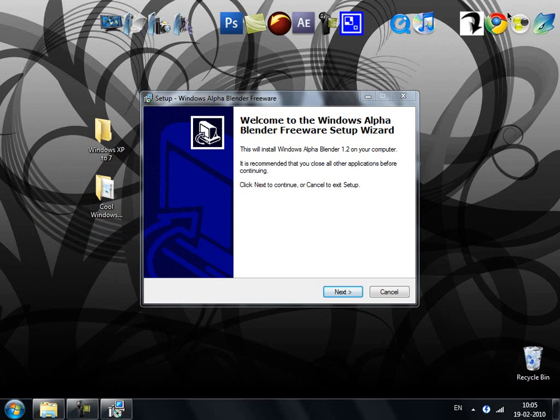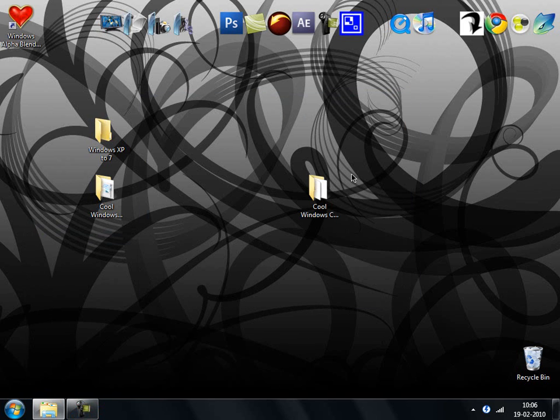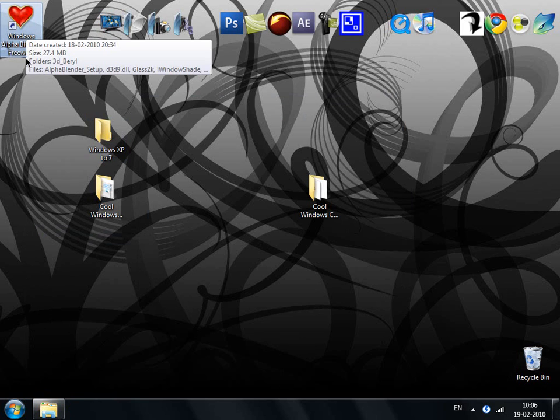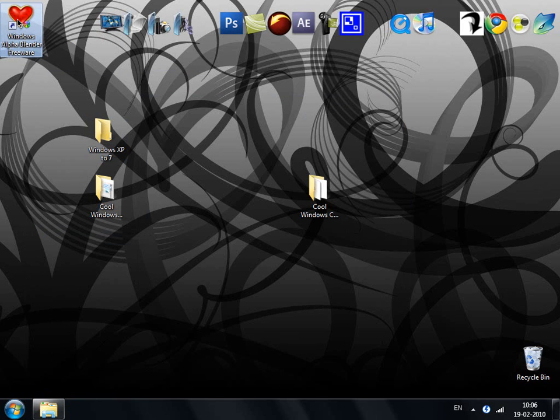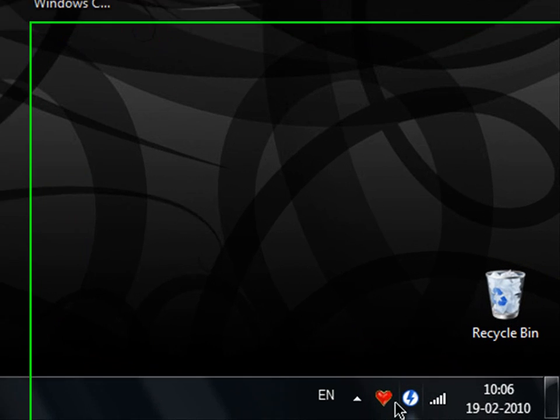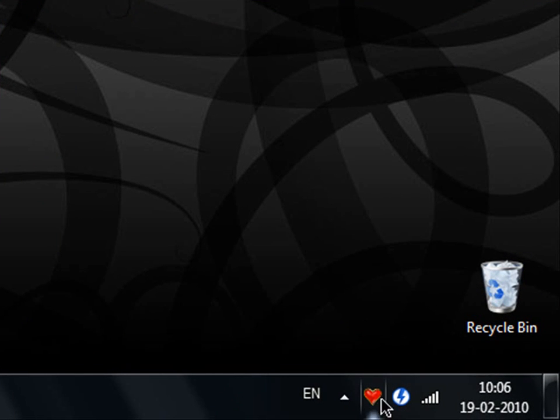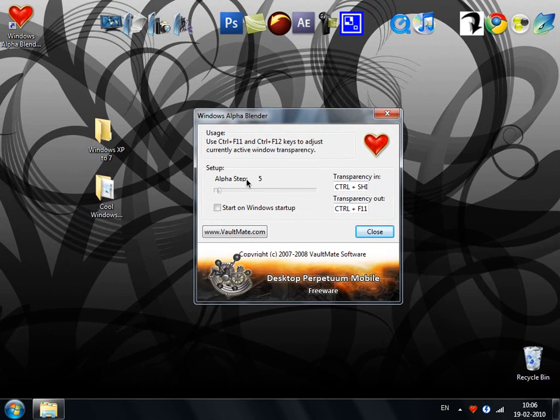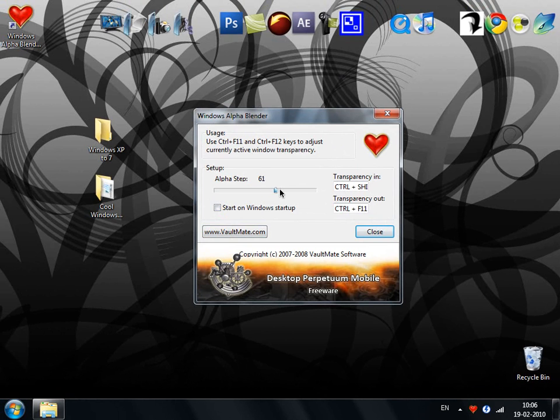All you gotta do is install this Alpha Blender. Then, when you run it from the shortcut on your desktop right there, Windows Alpha Blender Freeware, double click on that. It won't open up. It will come here in the taskbar. Open it up. Just right click and go to Properties. First you gotta set up the Alpha Step. Make it 5 LED, V5 doesn't matter.